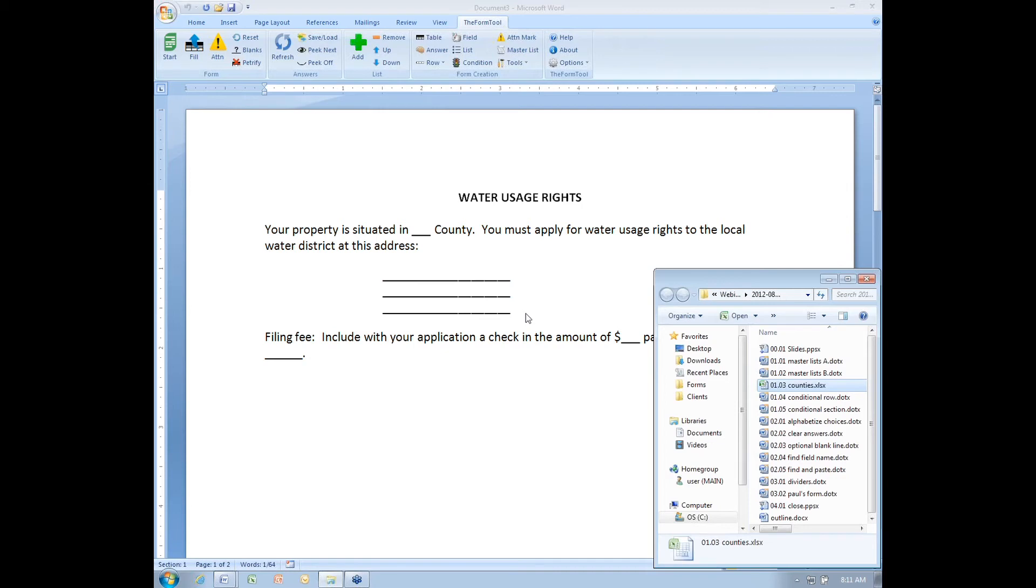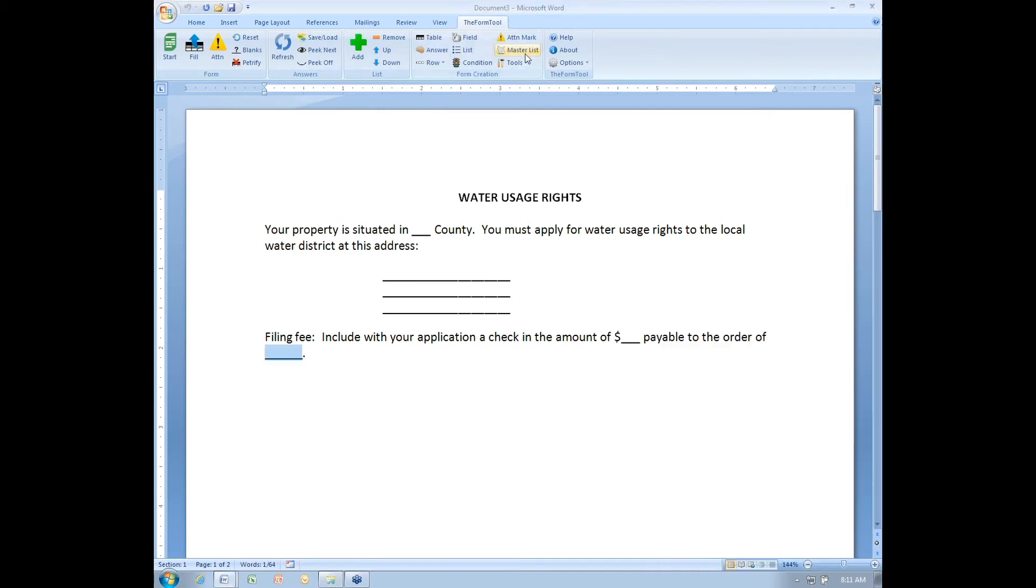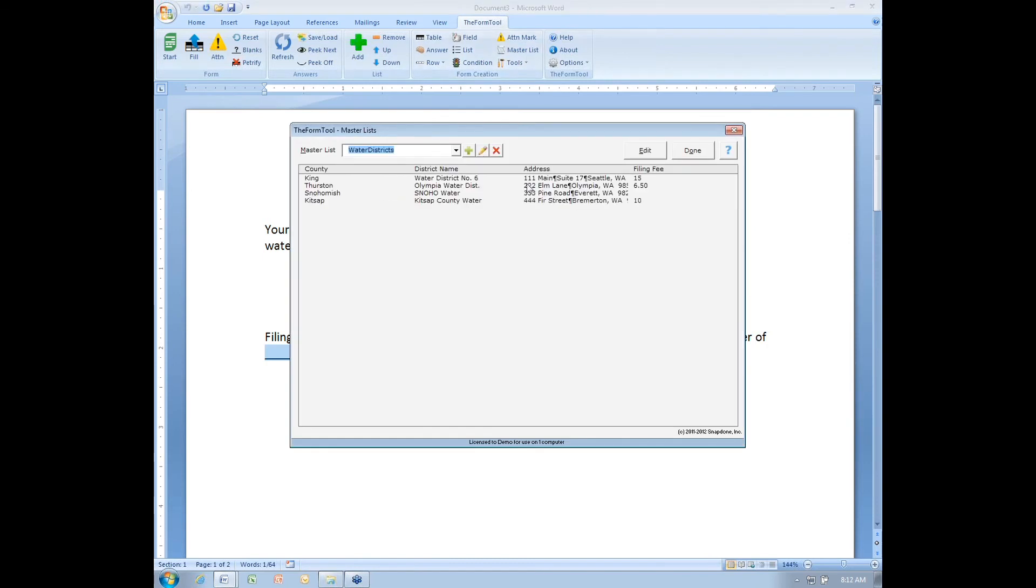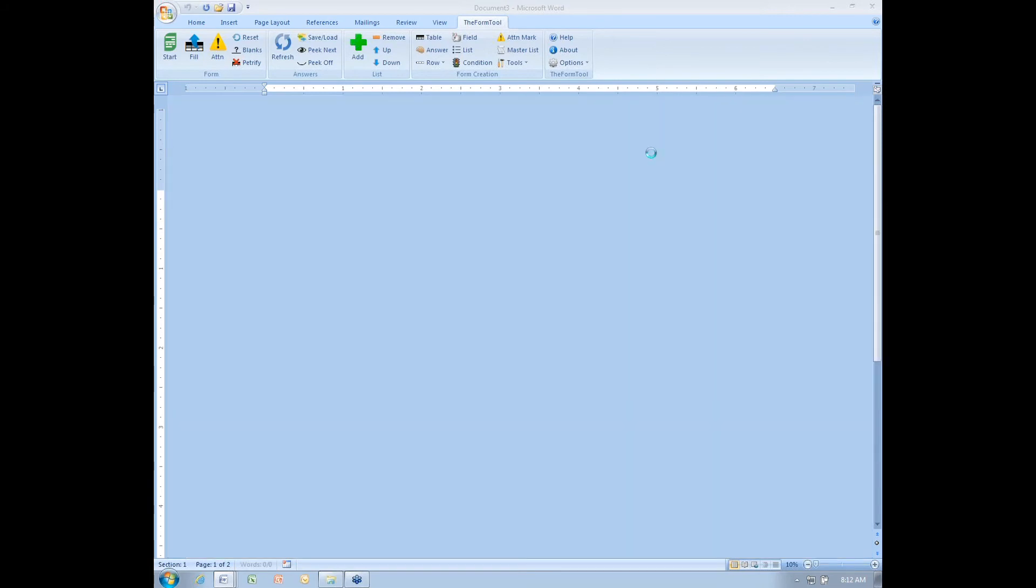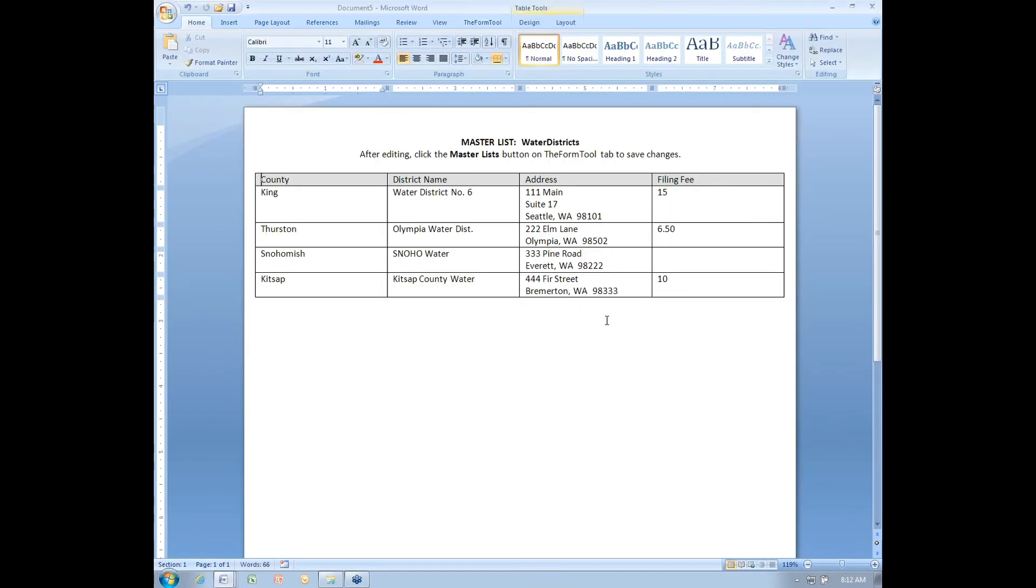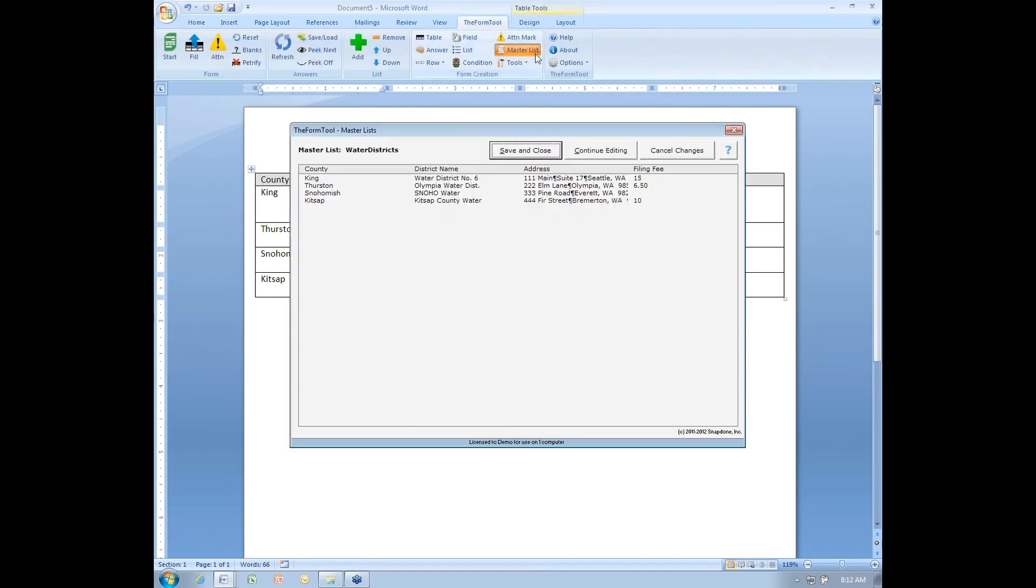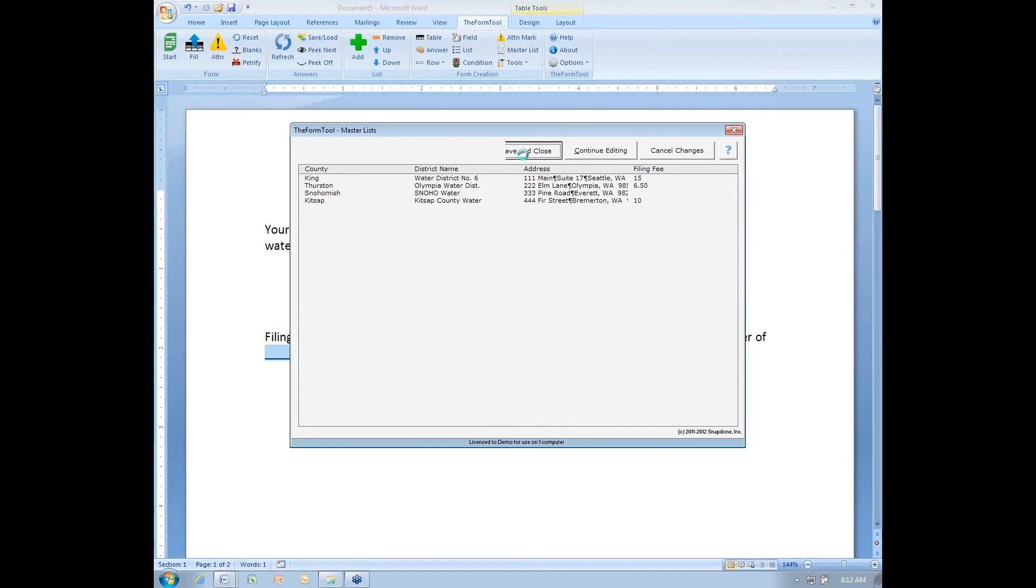If I need to make changes to that master list at any point, I can return to it with the master list button, select it here, and click edit to open it back in that editing screen. Make any changes that are necessary and then once again, remember to save your changes. Don't just close that document without saving.